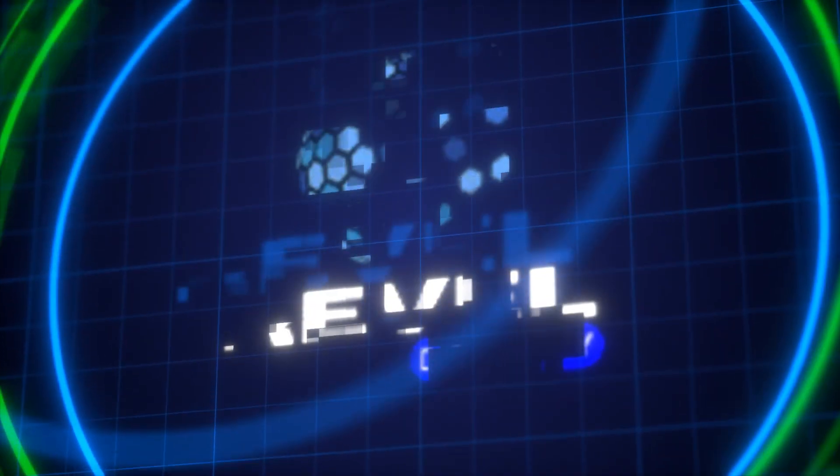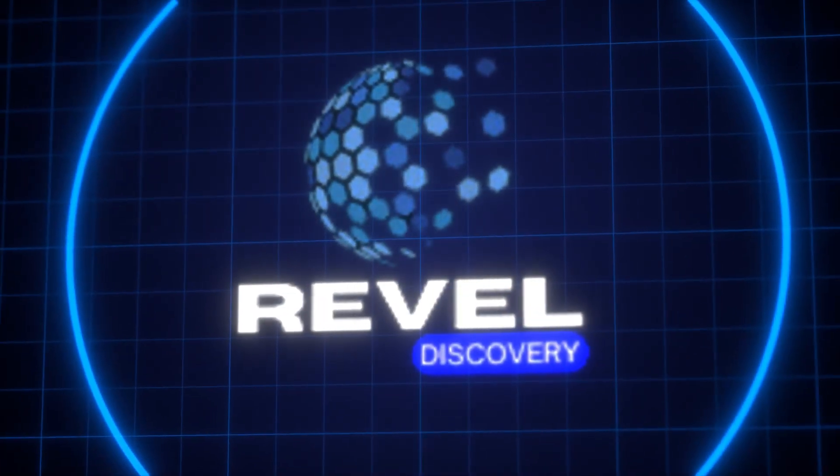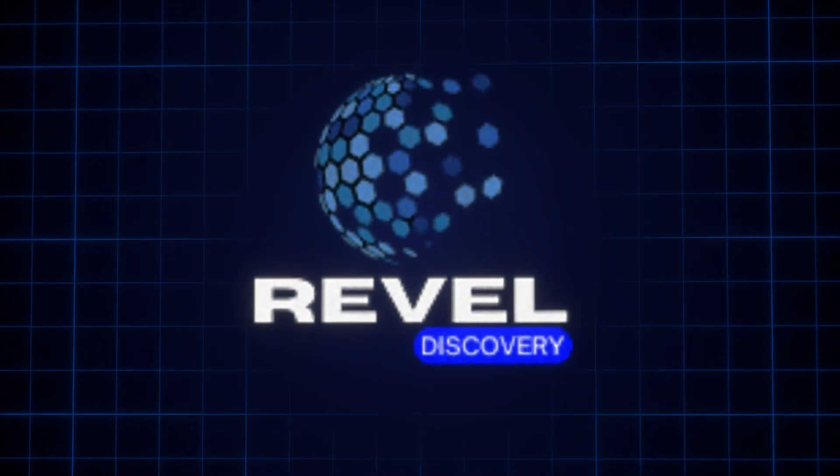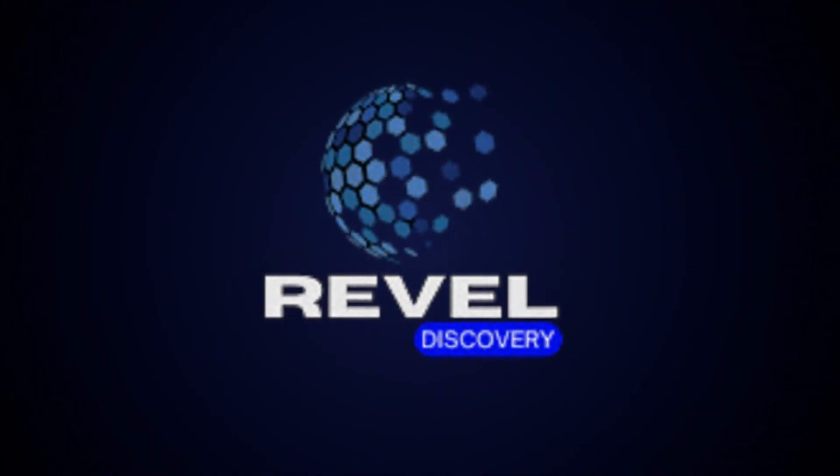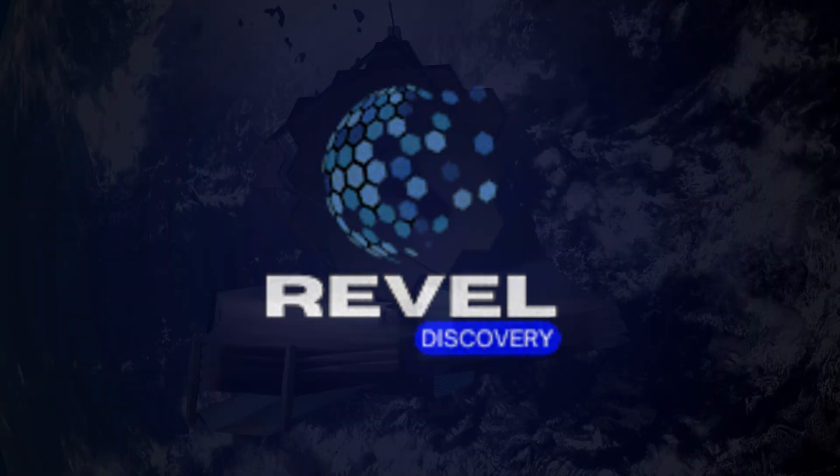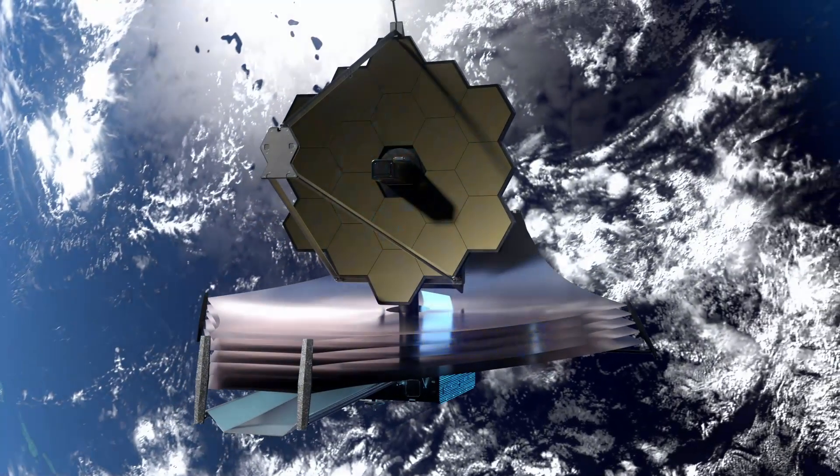Welcome to Revel Discovery, your portal to a world of fascinating discoveries and awe-inspiring insights that will expand your understanding of the universe and beyond.